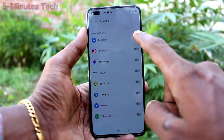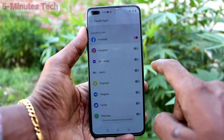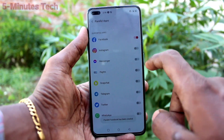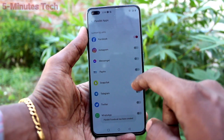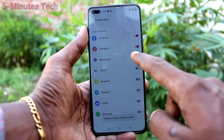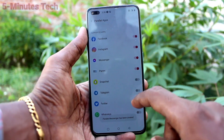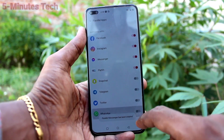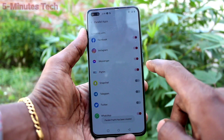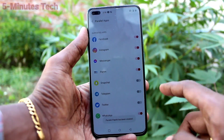Here all supported apps are showing. Just turn on the button against apps. I turn on against Facebook, Instagram Messenger, and WhatsApp.